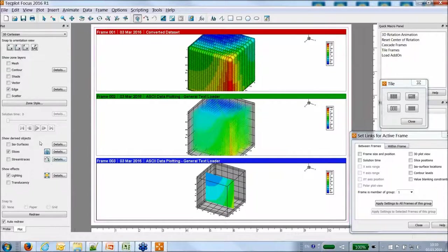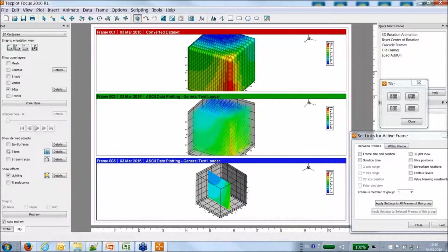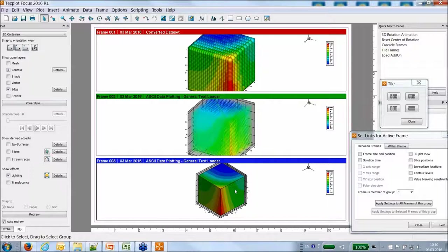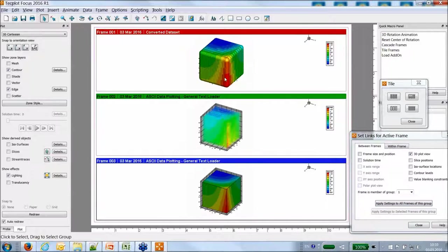With a structured mesh, it's quite easy to perform slices or display ISO surfaces. I'll turn on a contour, then synchronize the views. The general text loader allows you to define surfaces, which is very interesting if you want to explore your volume.